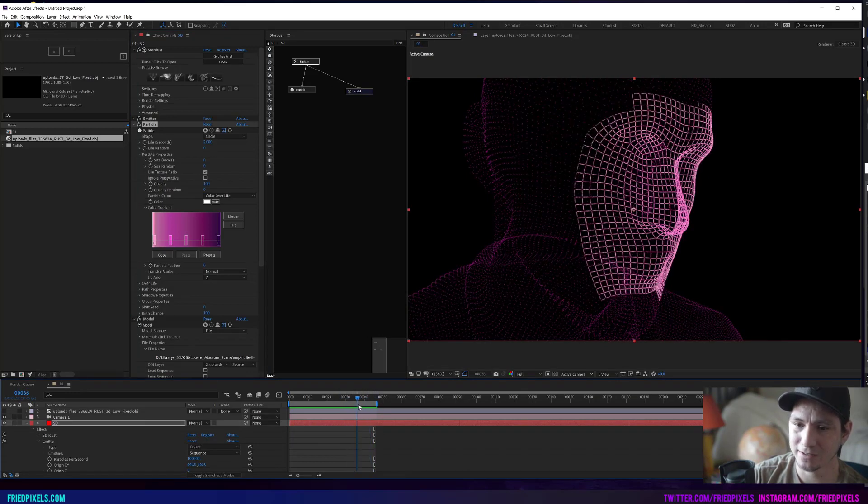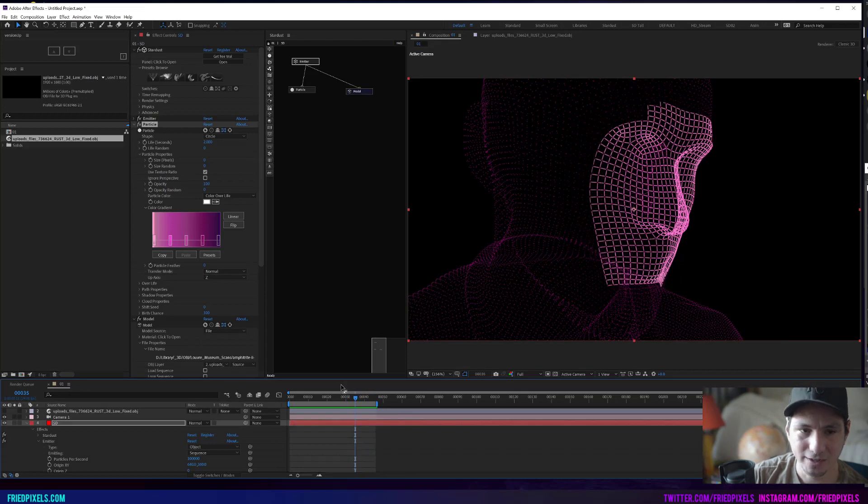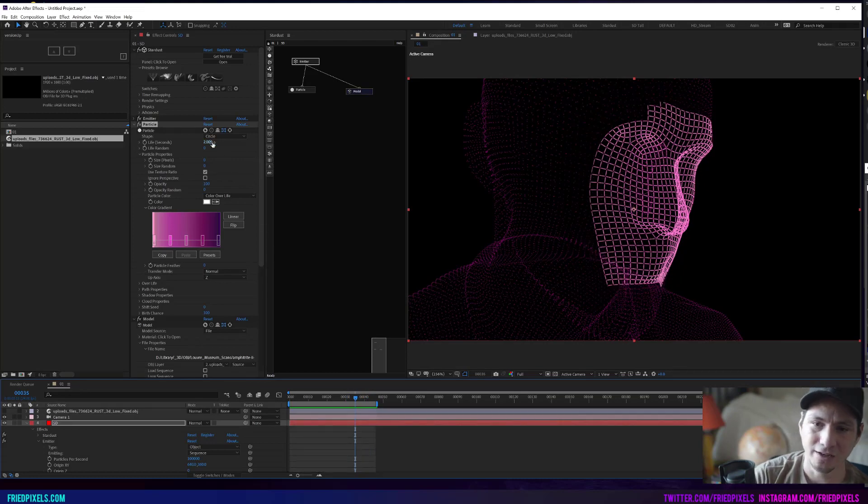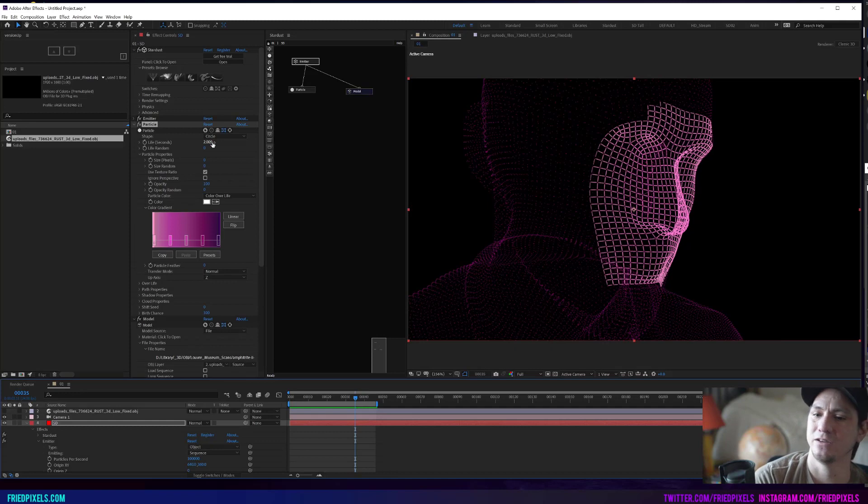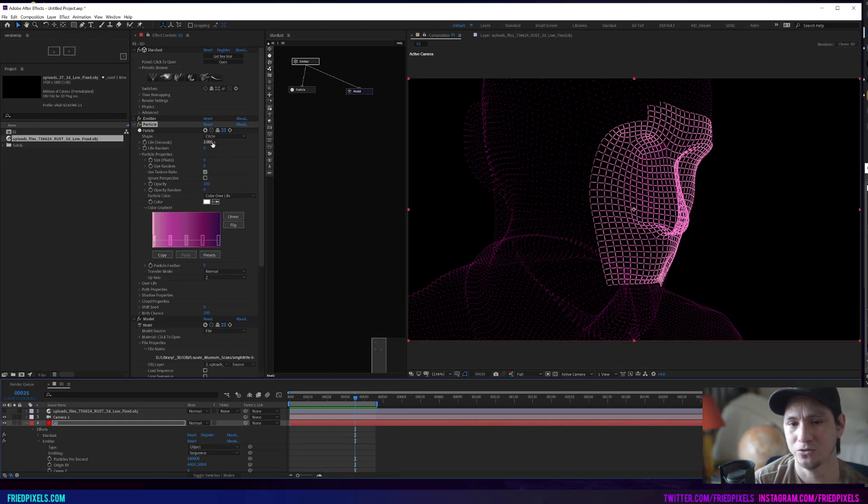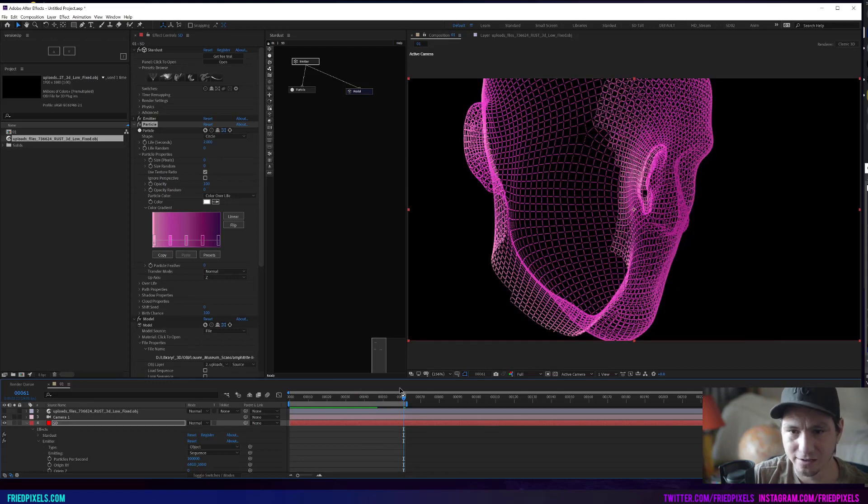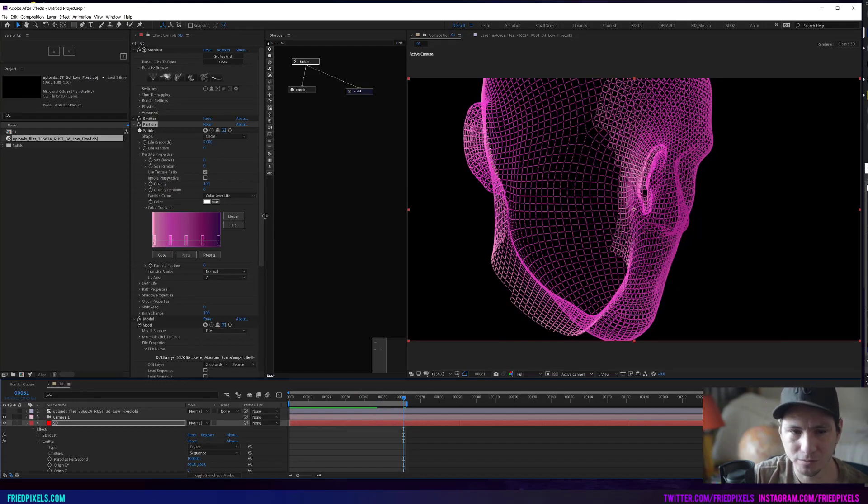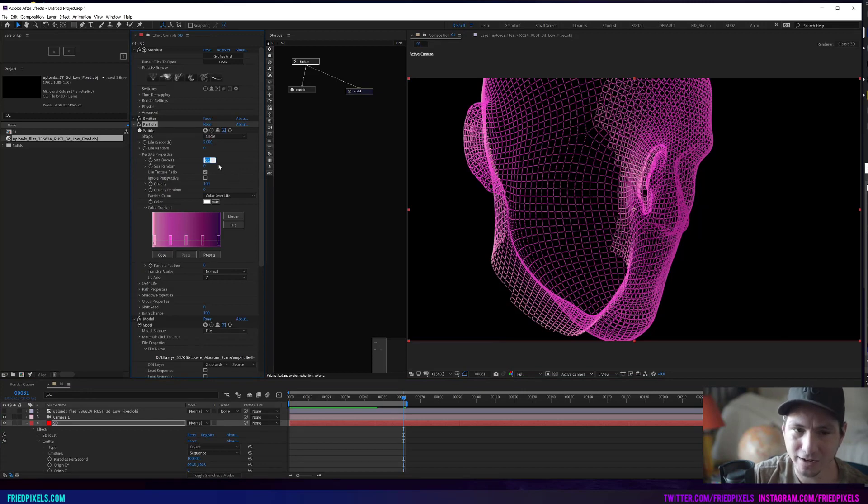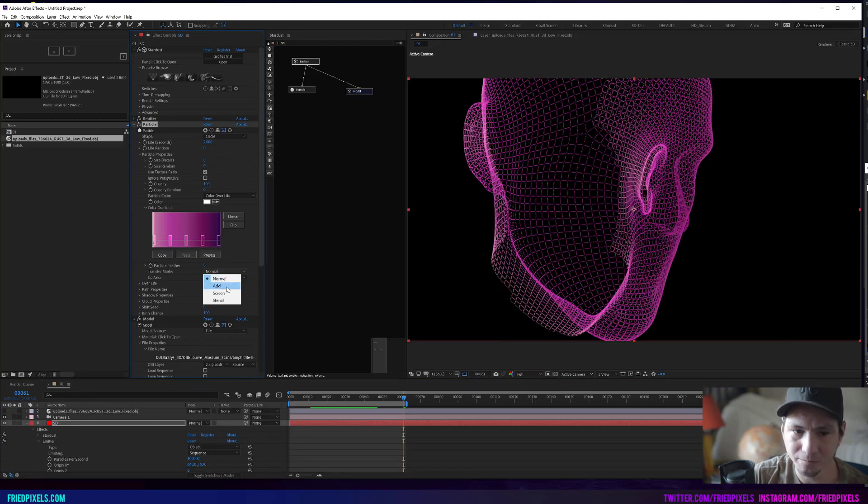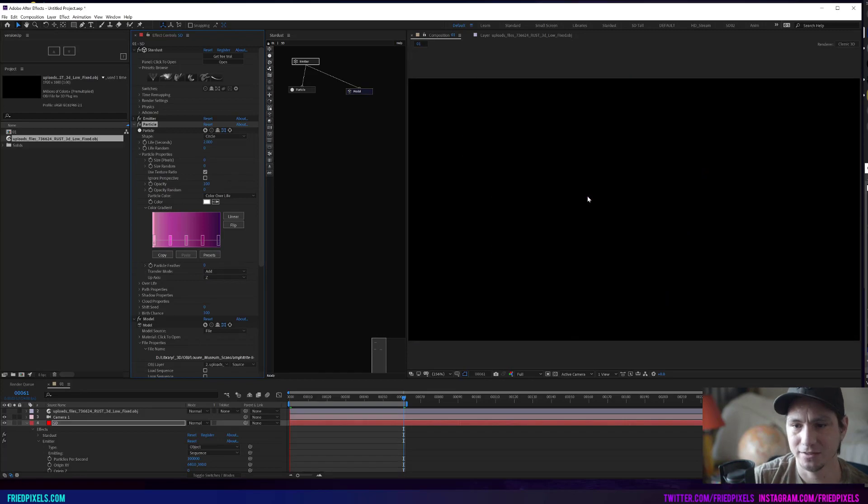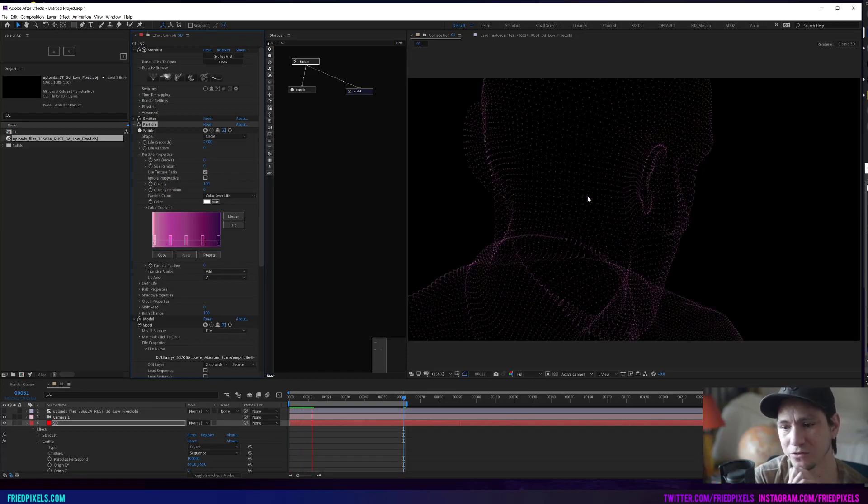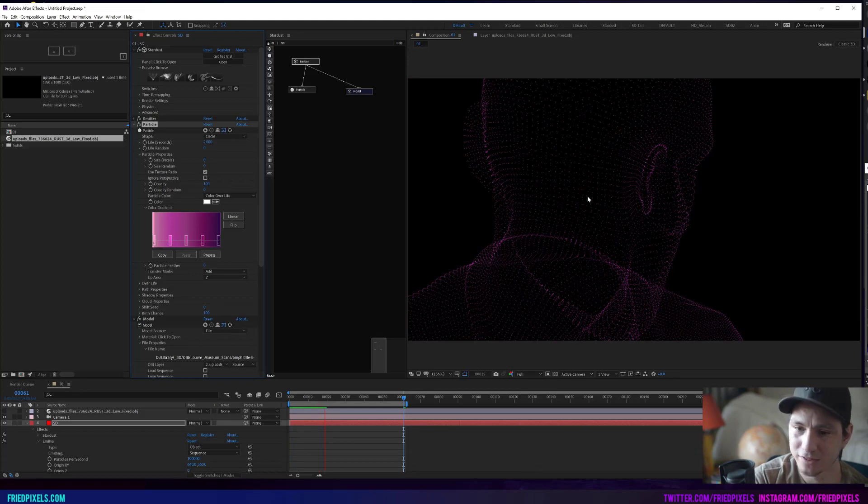You can play with this and dial this into your process, but I think this is super helpful in trying to art direct this look and make it a more controllable effect. Again, this is like I was just kind of playing with this and I haven't done this too much yet, but I do think that this is a really cool way to have control over this effect.